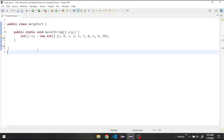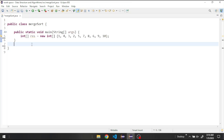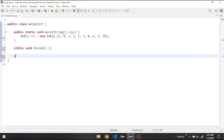We have a Java project with one class called MergeSort. In our main method we have an integer array called result. Down here we're going to create two functions — the divide method and the merge method. Let's start with the divide method.